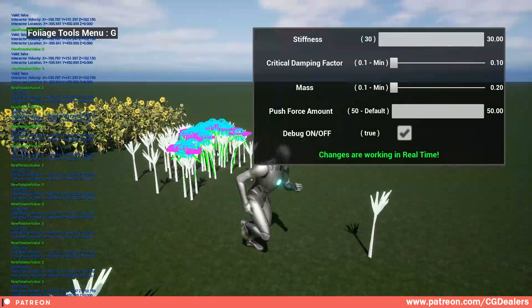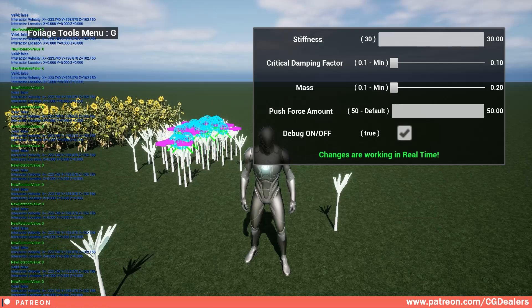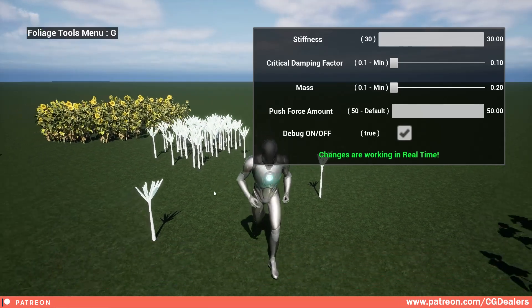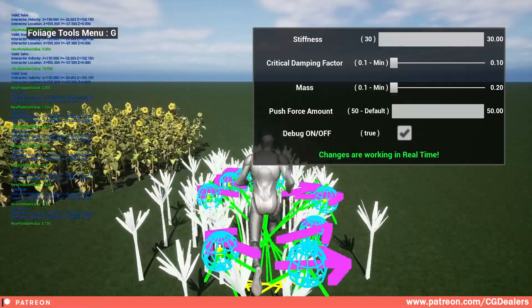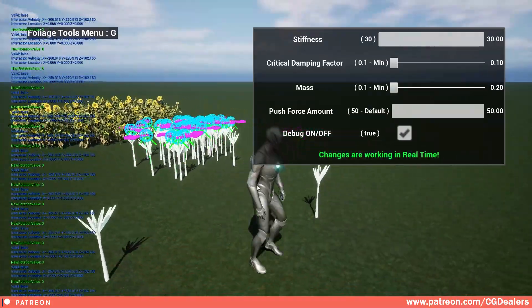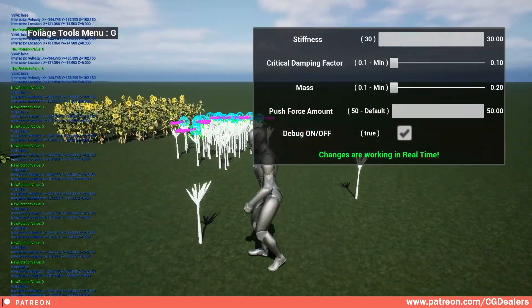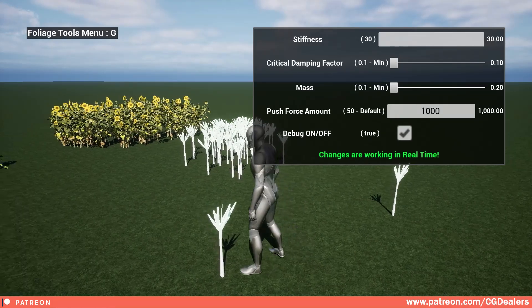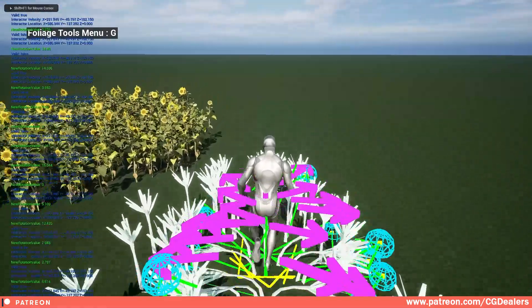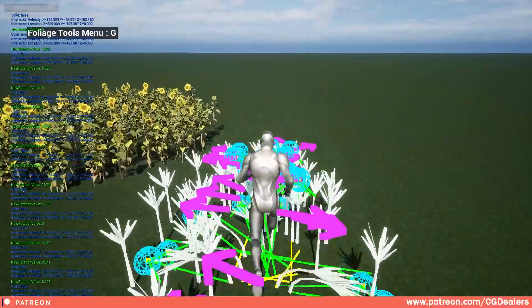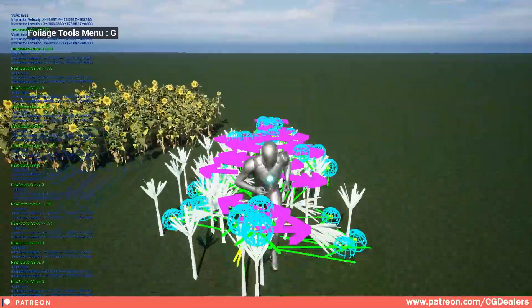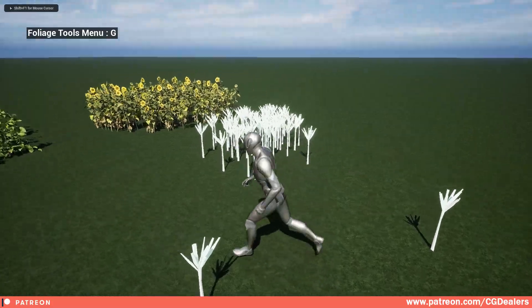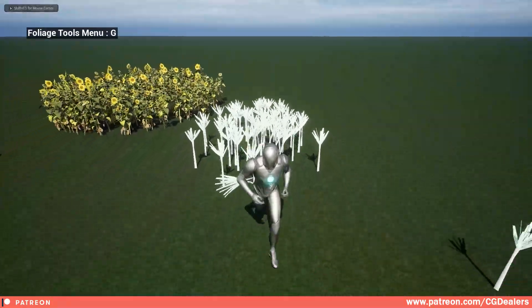When you enable the debug you can see how the debug capsules and everything is shaking and reacting to the real world. From here you can set up the push force. Let's say we set it to 1000 — now you can see how strongly we are pushing the flowers. If I turn on the debug here you can see the final result.